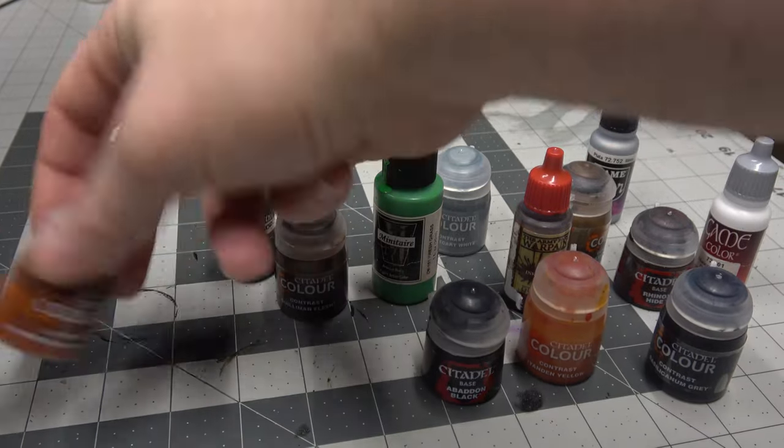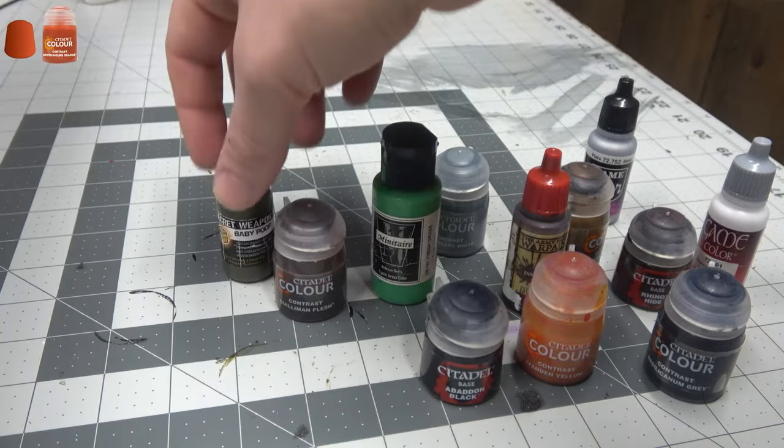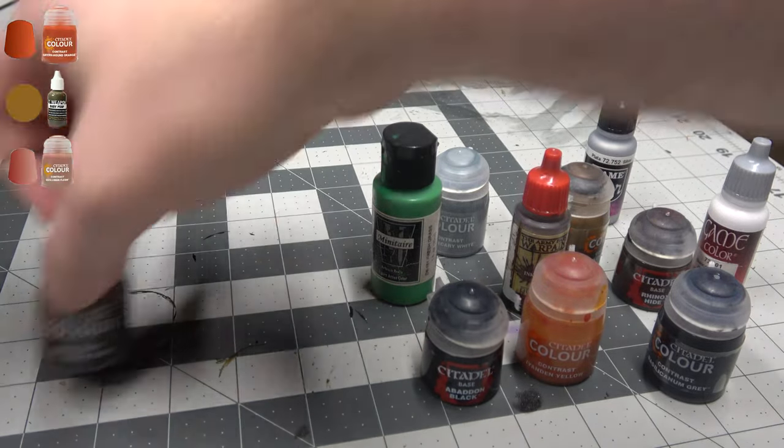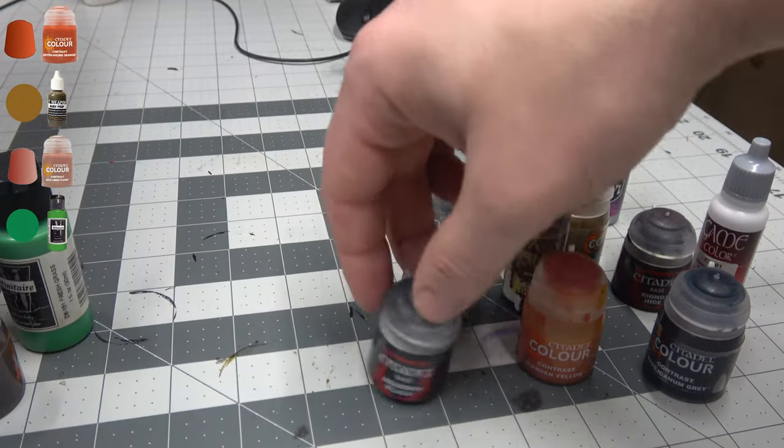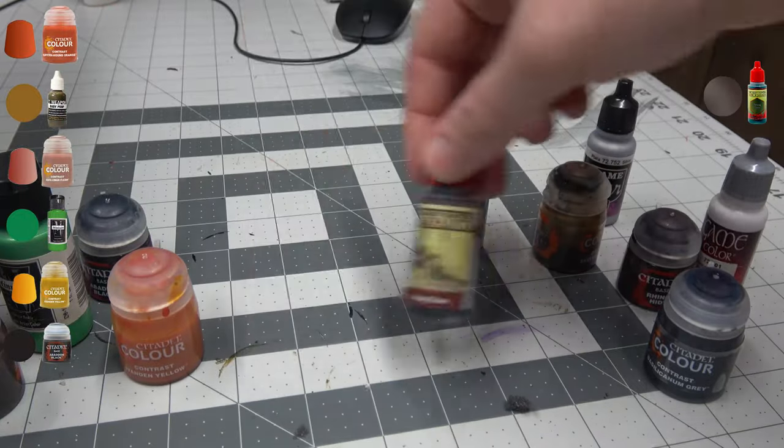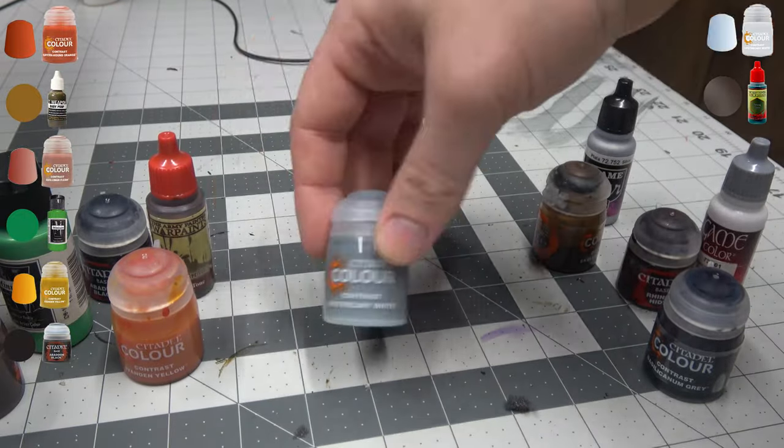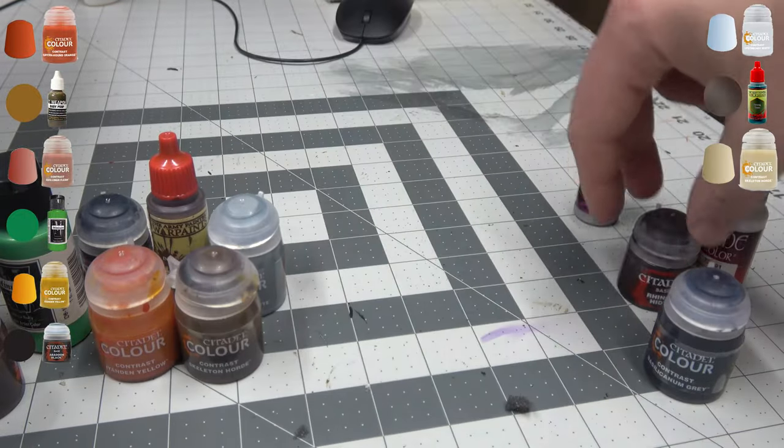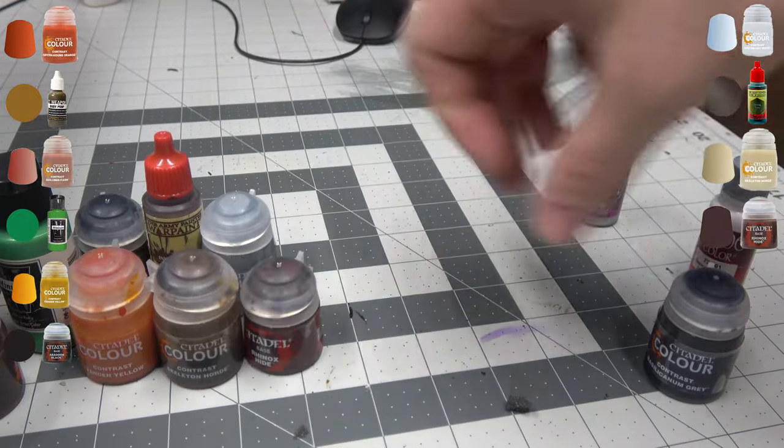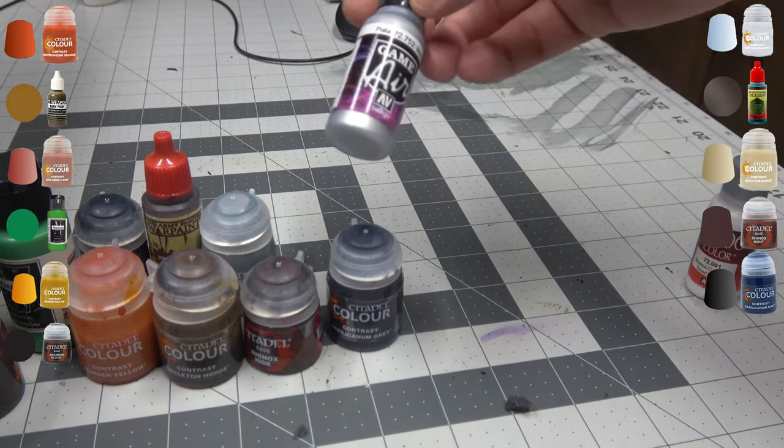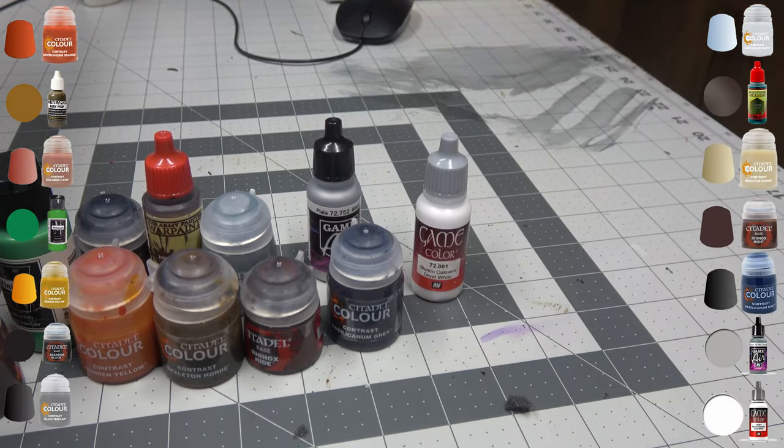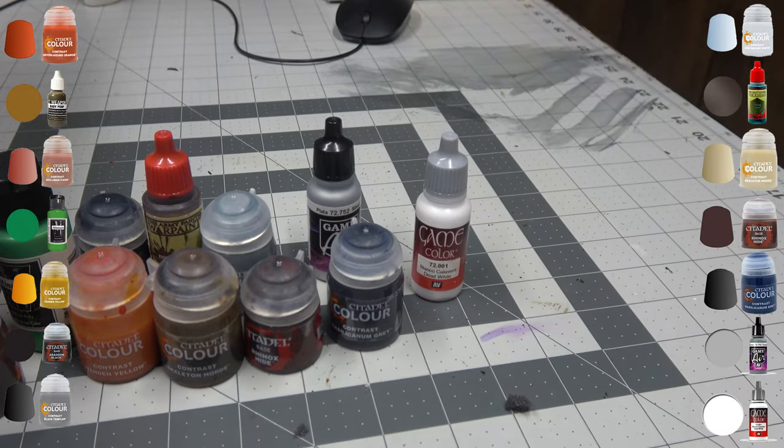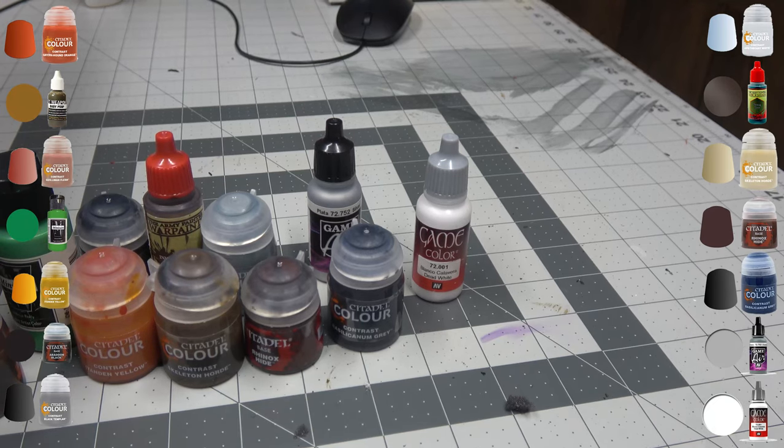Paints used for this were: Griffound Orange, Baby Poop, Guilliman Flesh, Fresh Grass, Abaddon Black, Iyanden Yellow, Strong Tone, Apothecary White, Skeleton Horde, Rhinox Hide, Basilicum Gray, Silver, White, and Contrast Black Templar.